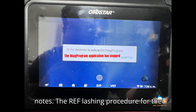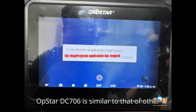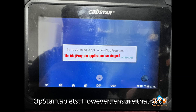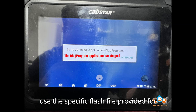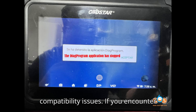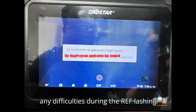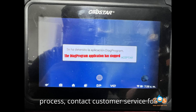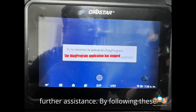Additional notes: The reflashing procedure for the OpStar DC-706 is similar to that of other OpStar tablets. However, ensure that you use the specific flash file provided for your device model to avoid any compatibility issues. If you encounter any difficulties during the reflashing process, contact customer service for further assistance.